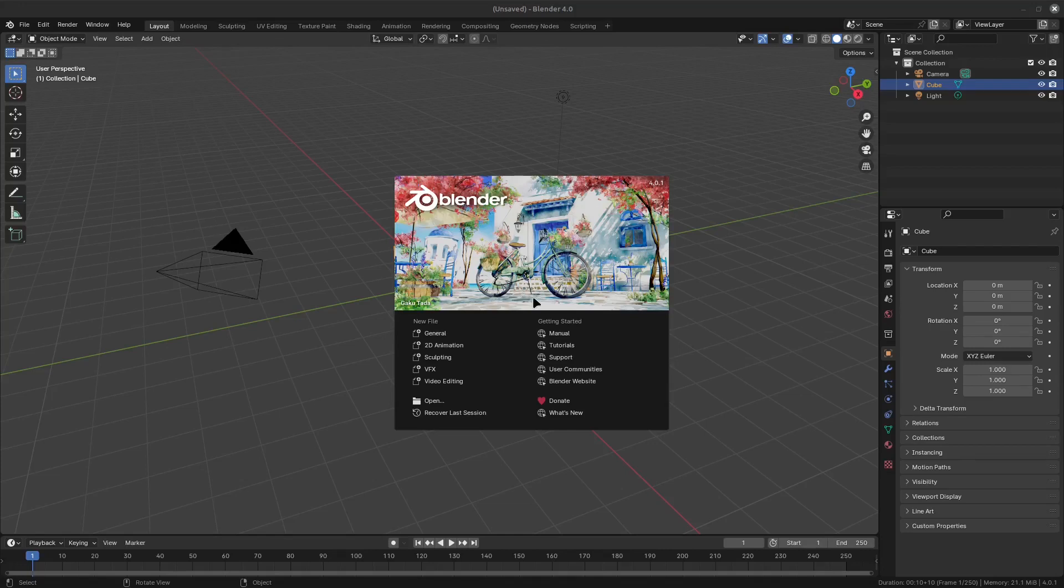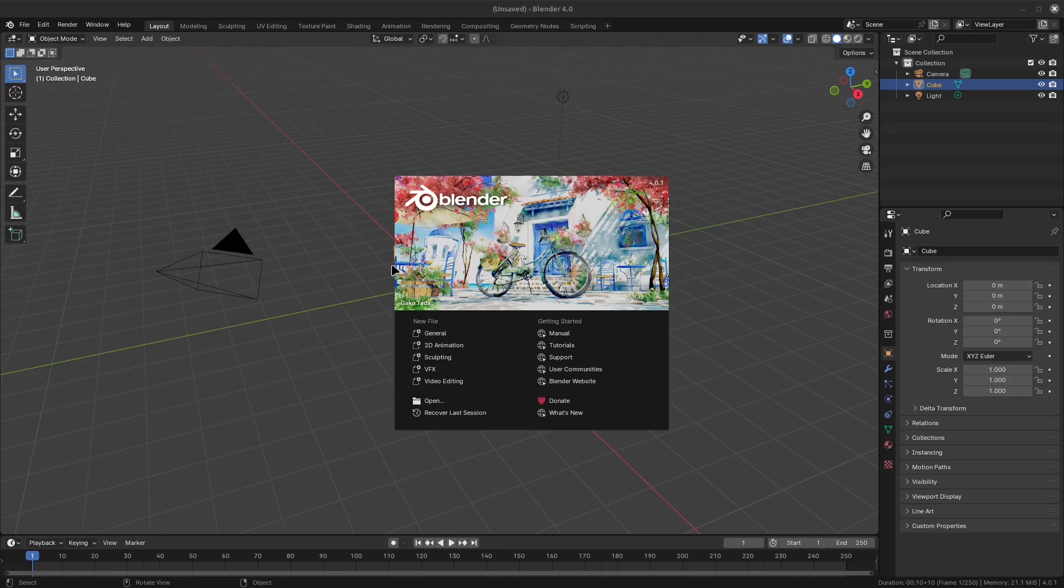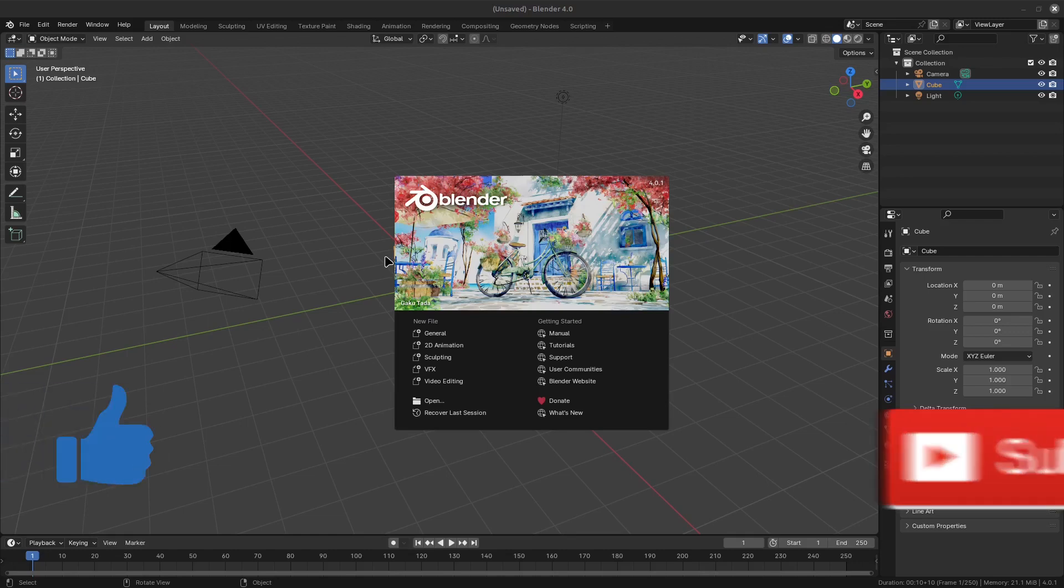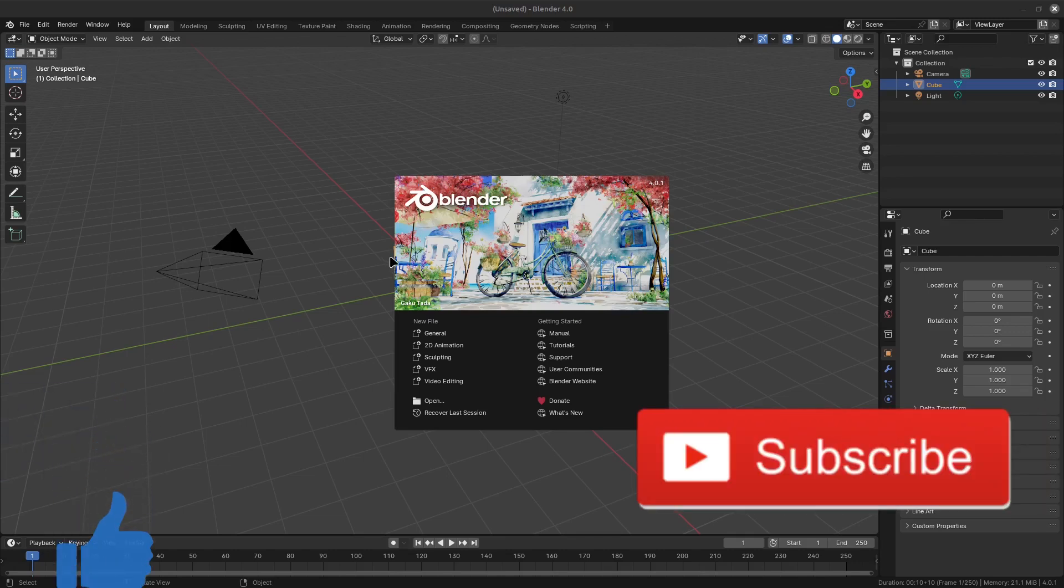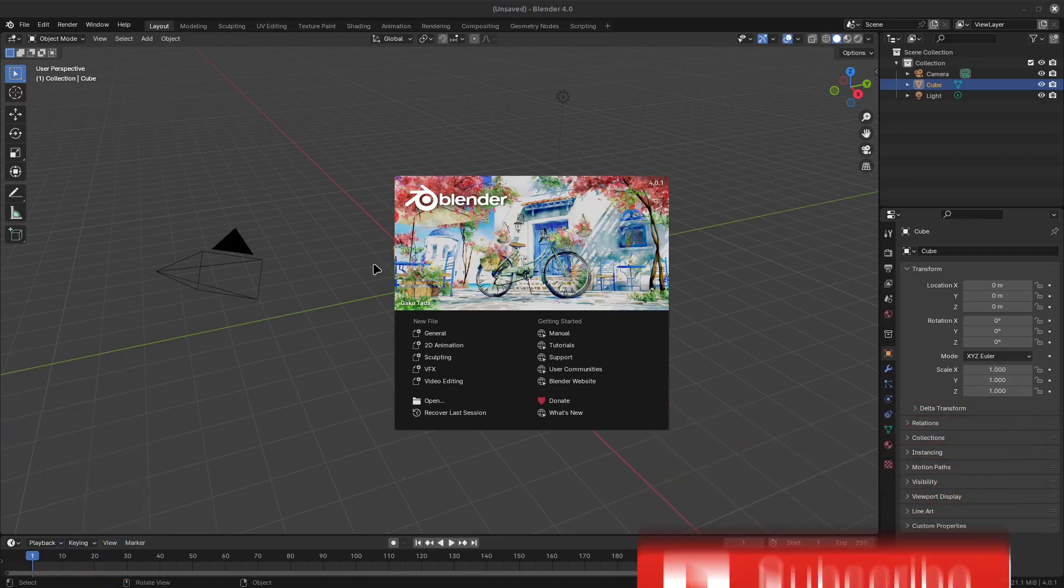Welcome back to Part 27 of our Blender 4.0 Documentation Expedition. If you enjoy software educational content like this, please be sure to support the channel by liking and subscribing. Let's get started.